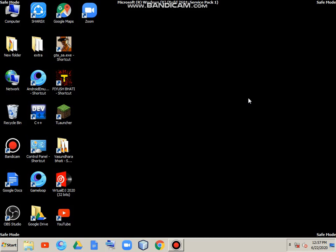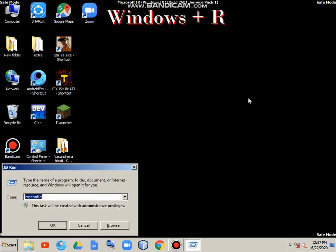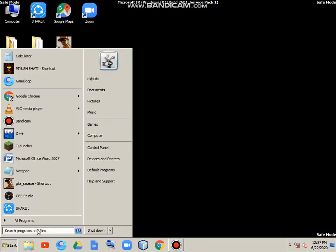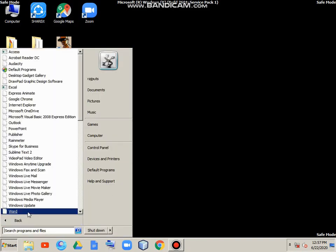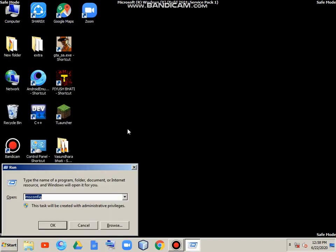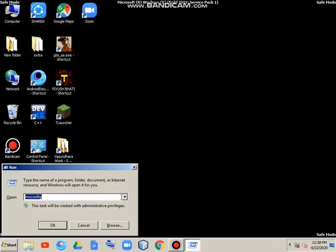Let's start. First, you have to press Windows plus R, which will open the Run dialog. Otherwise, you can go to start menu, All Programs. In Windows plus R, the Run window opens, and then you have to type msconfig.